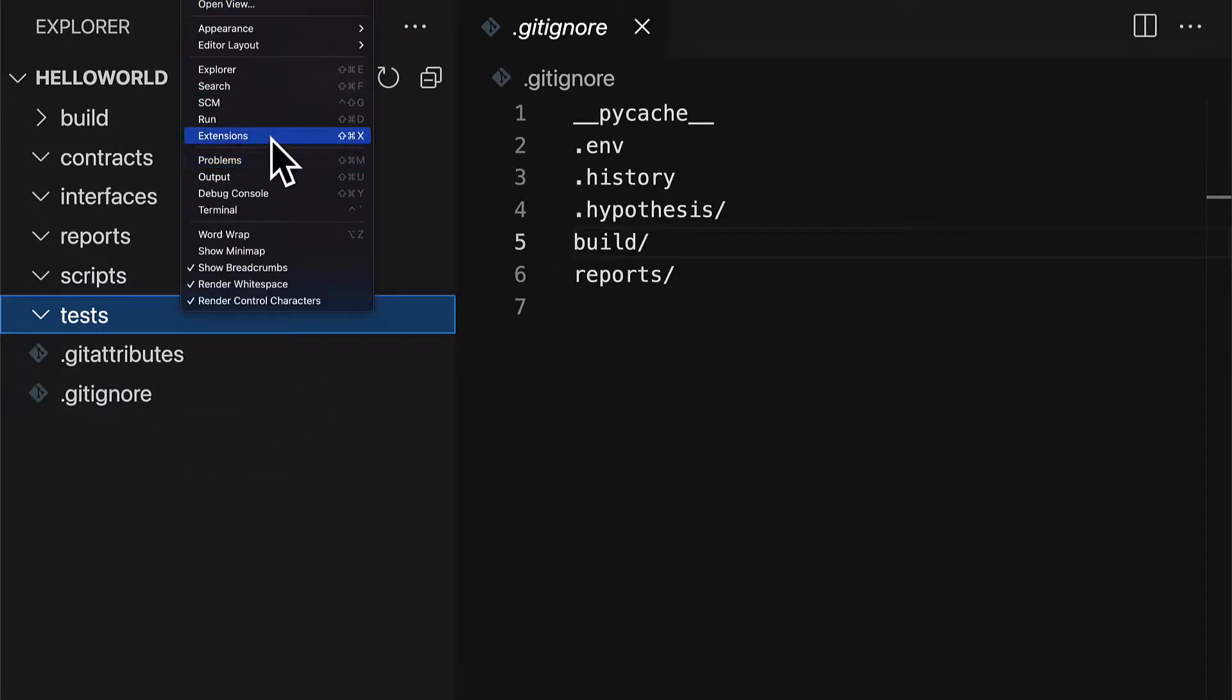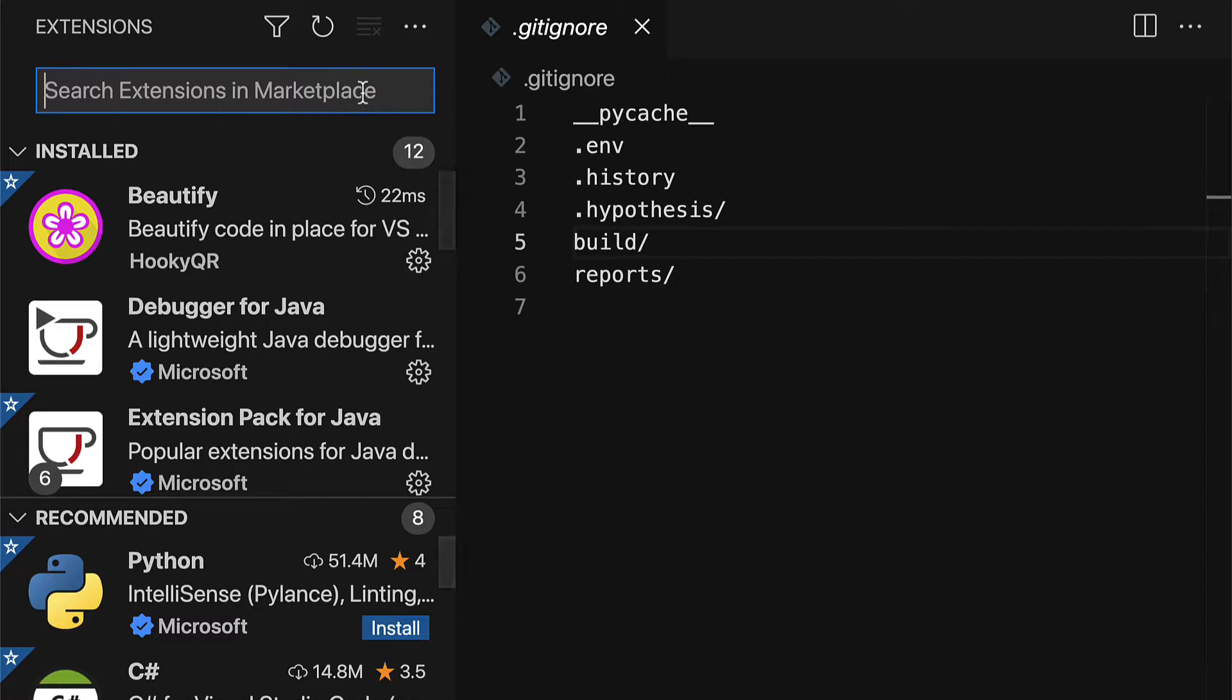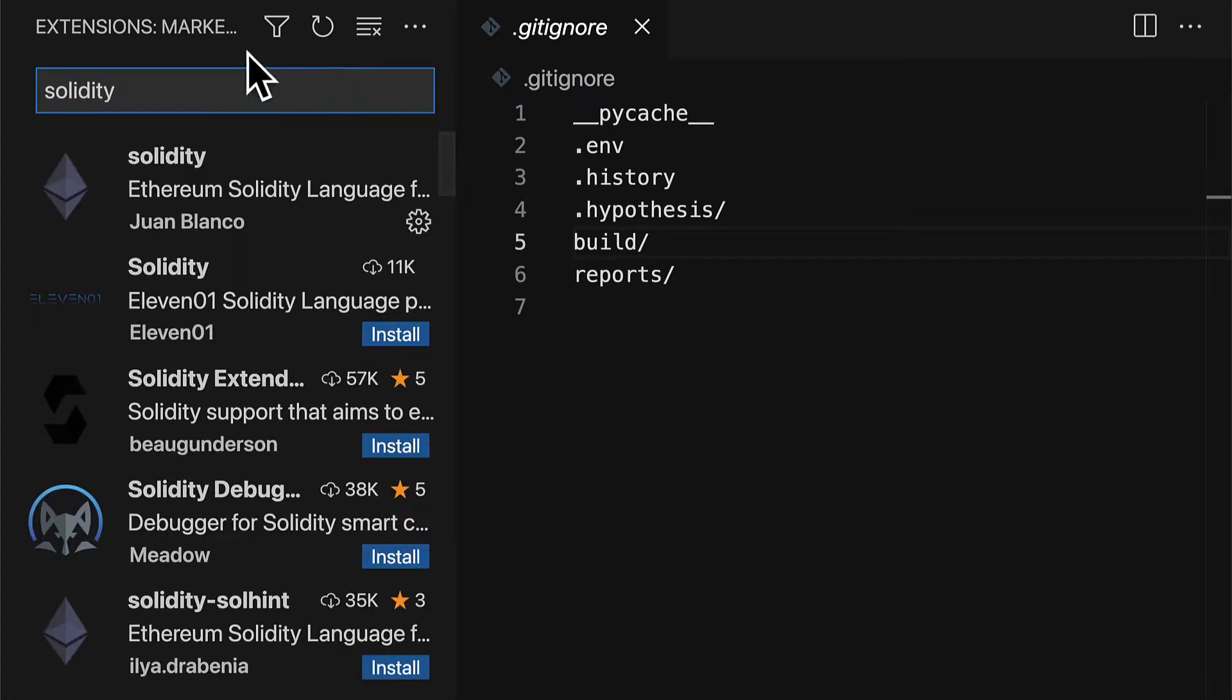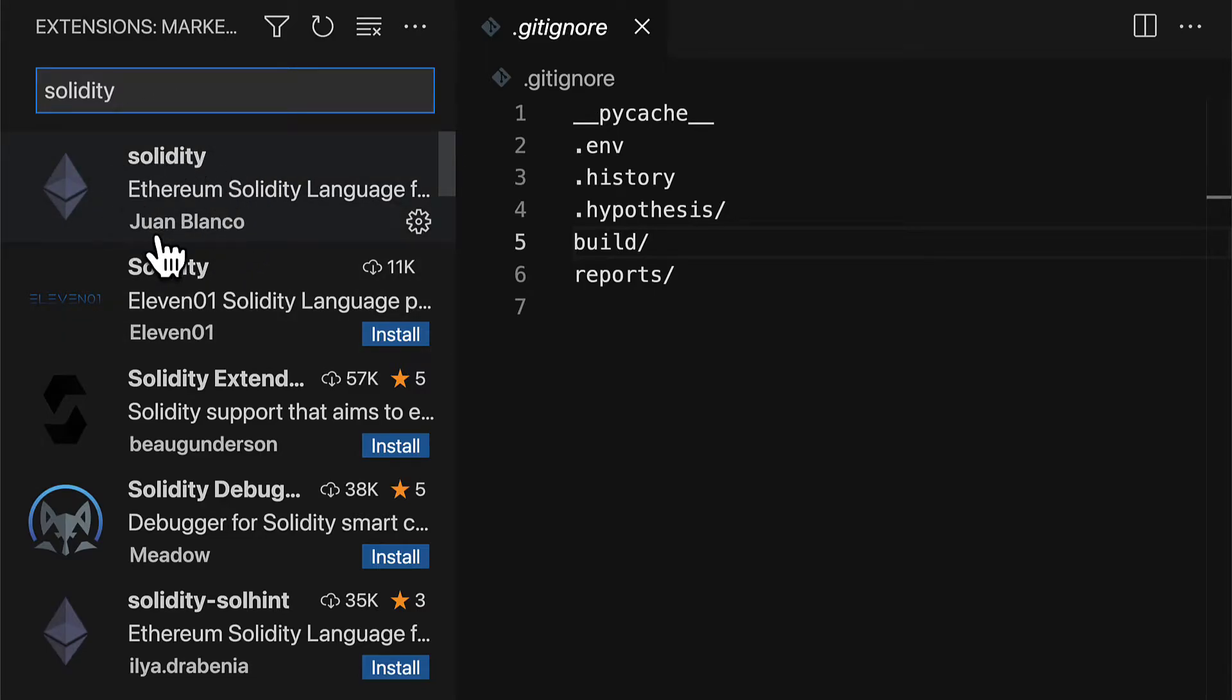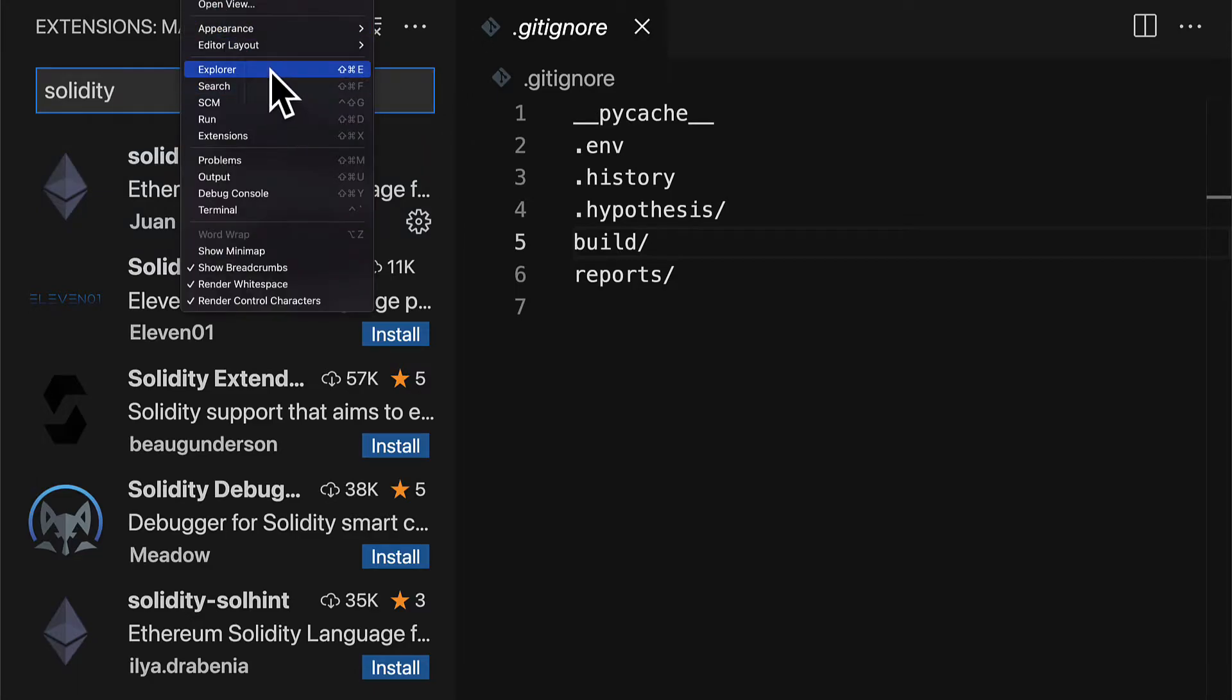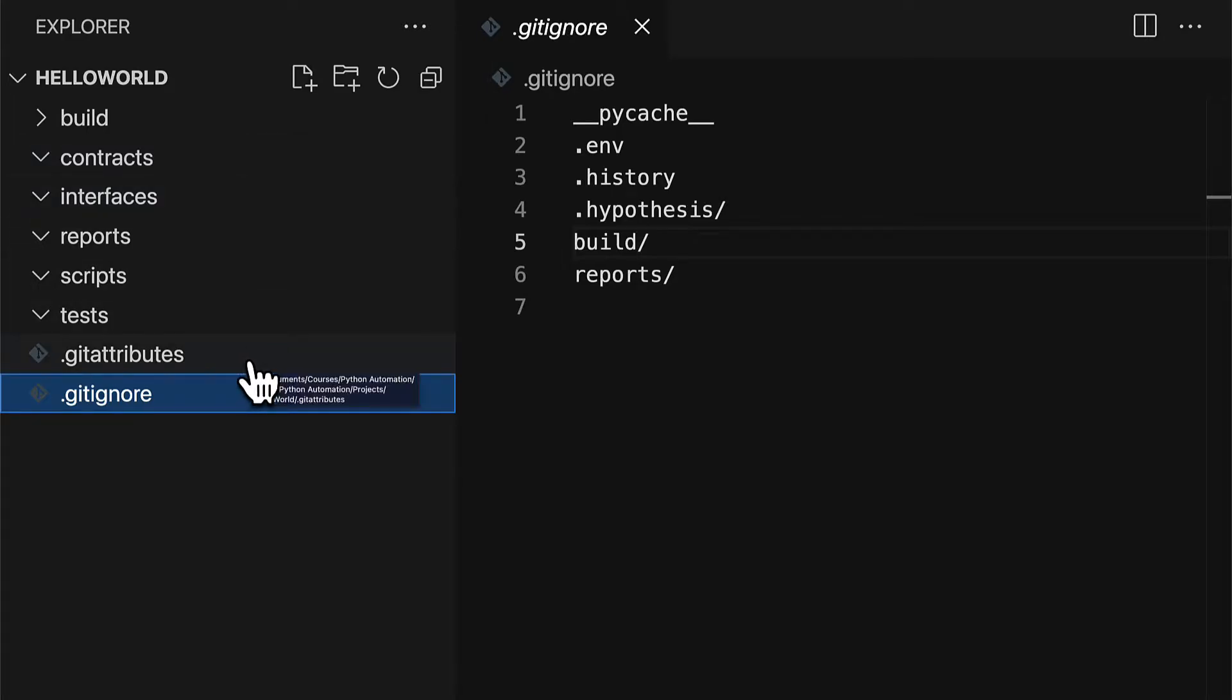Note that we have to have a Solidity compiler extension so make sure that you install the Solidity compiler extension so that way you can write Solidity code on Visual Studio Code. Alright so let's create a simple Solidity smart contract.